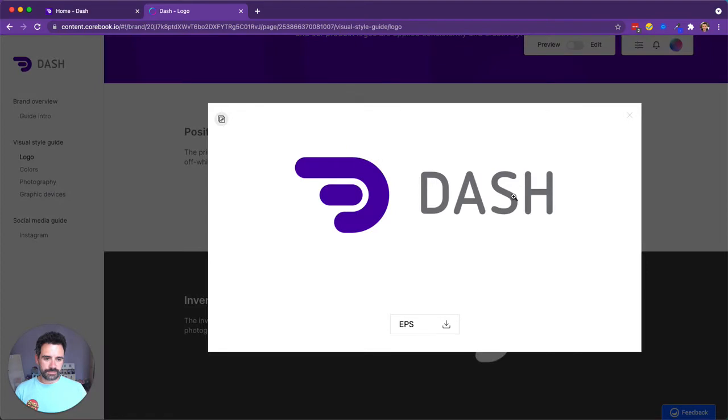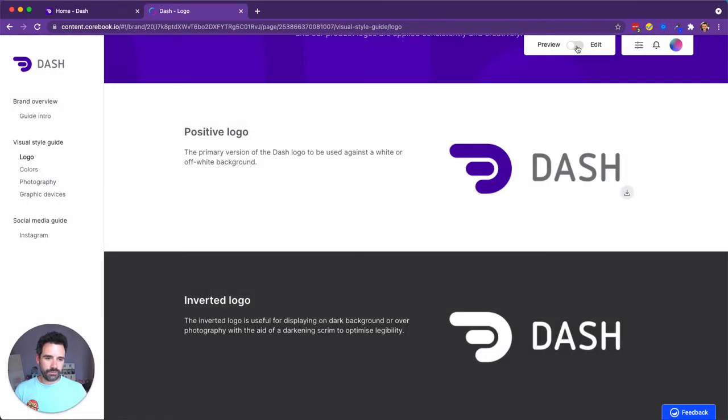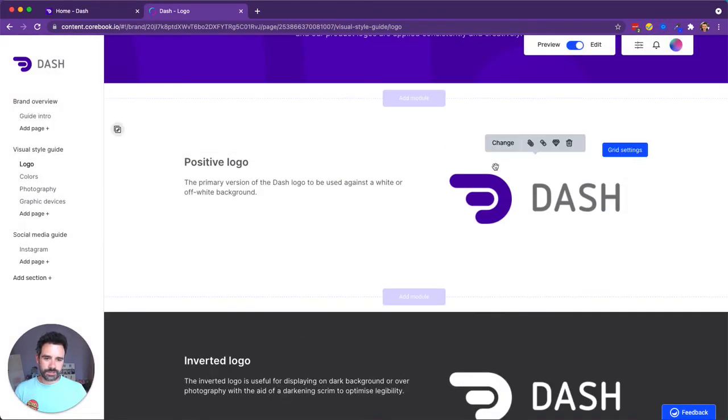And if I click on it, I can choose the formats to download. Now there's only one format here, so let's add another one. Let's pick a JPEG. So I will edit this page, I'll hover over the image and click attach.